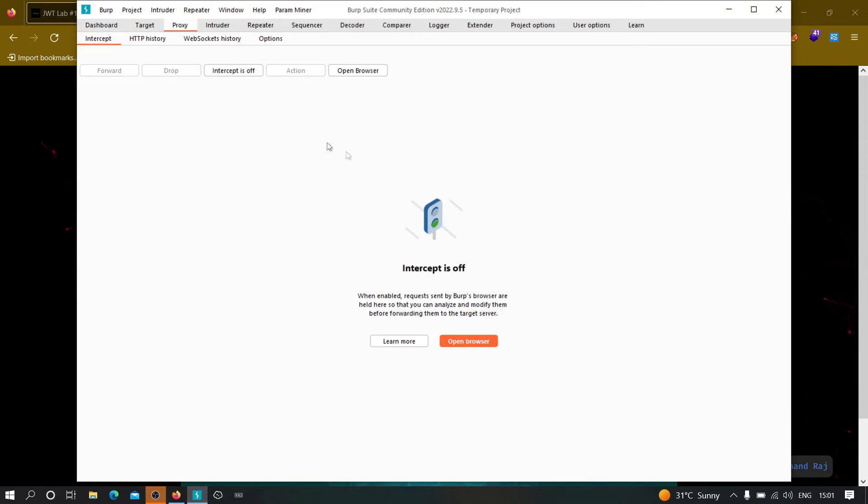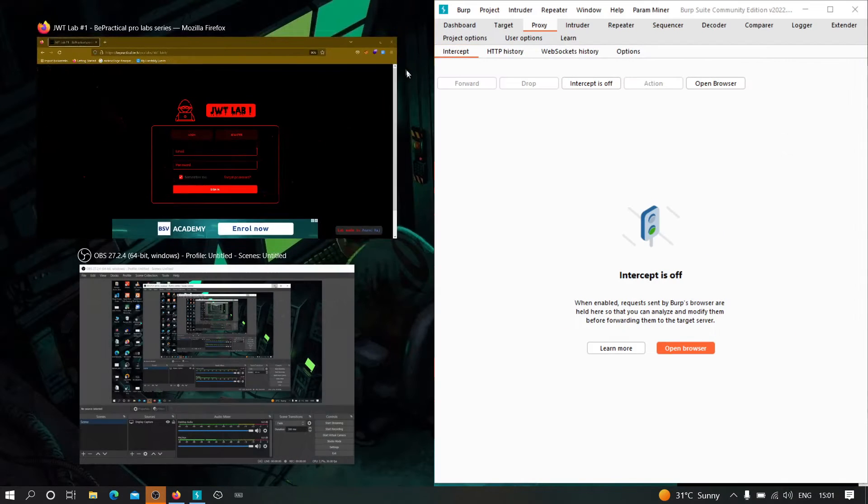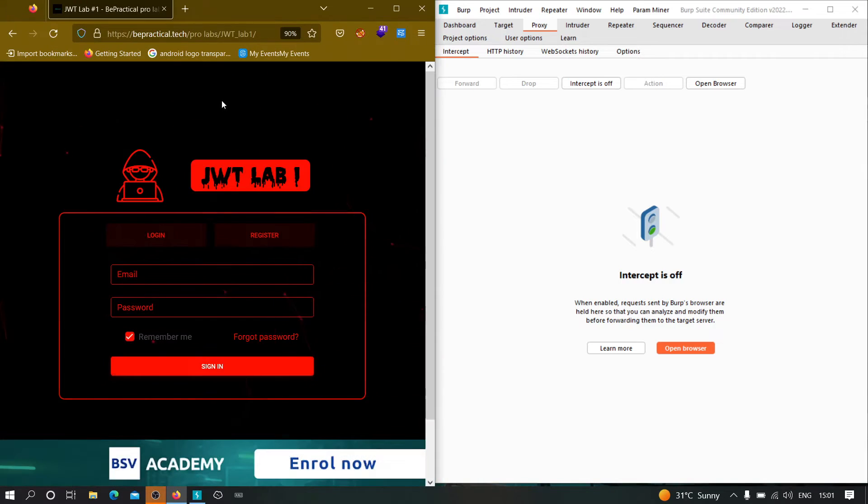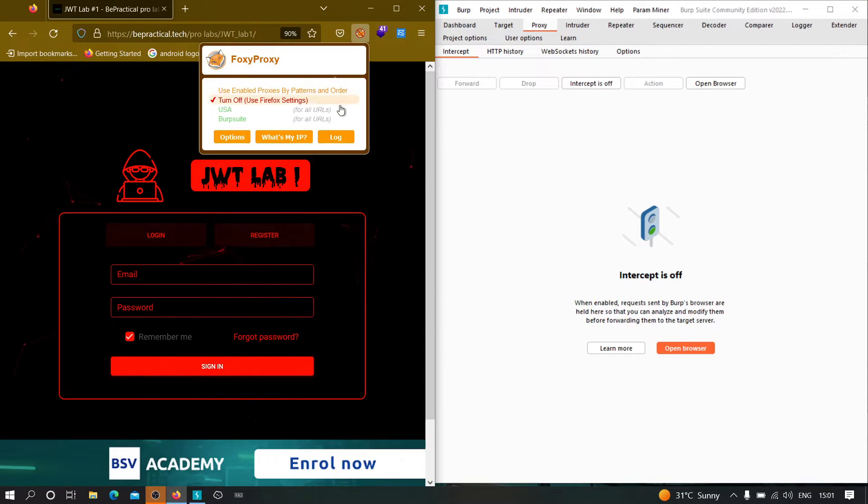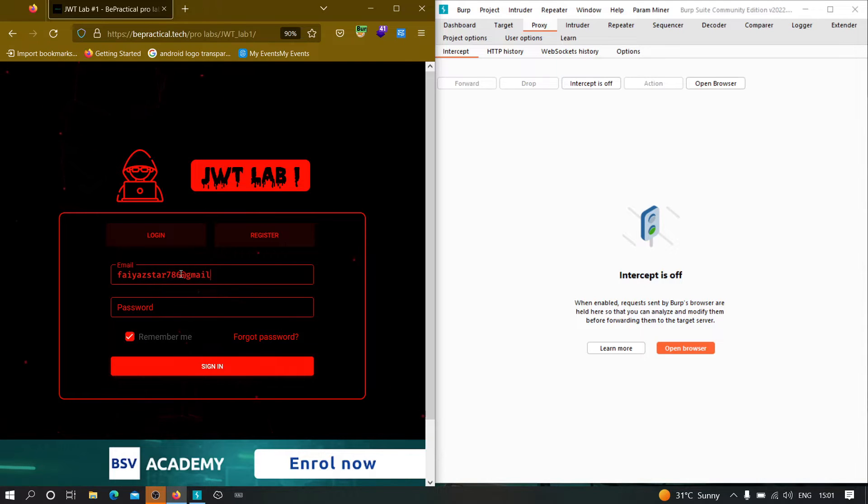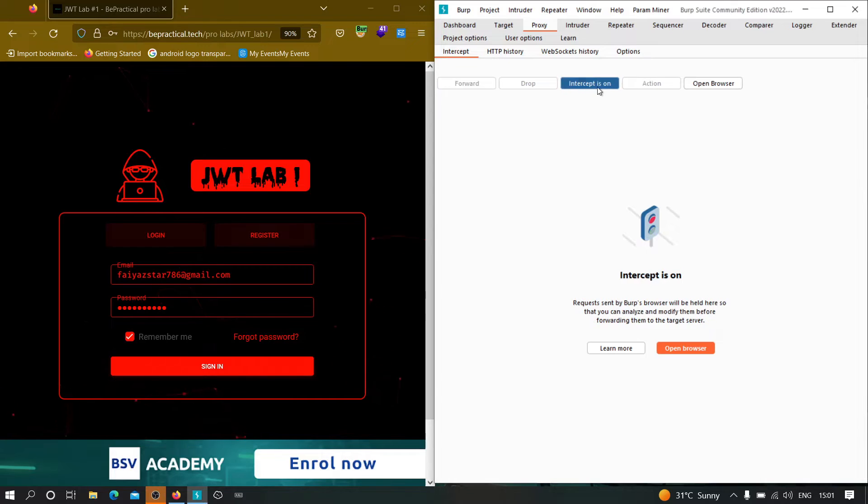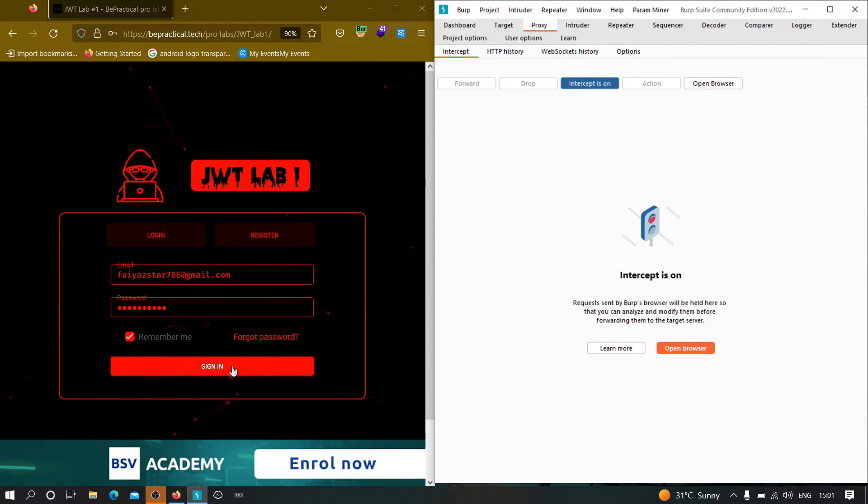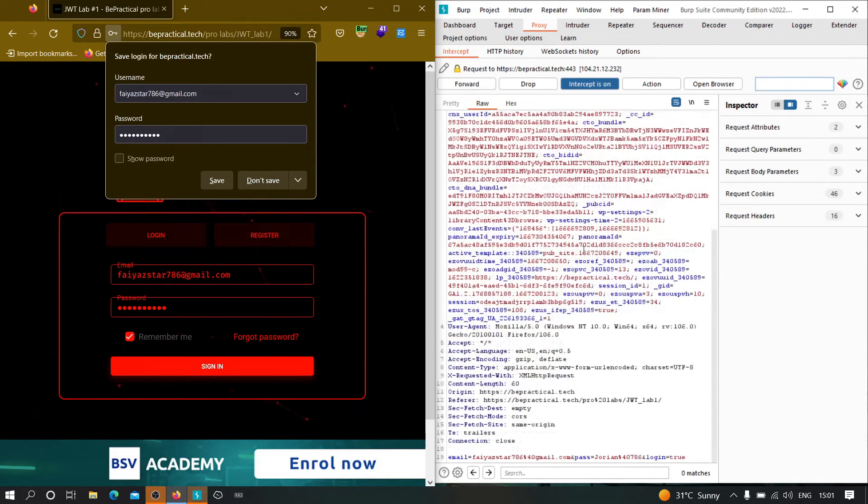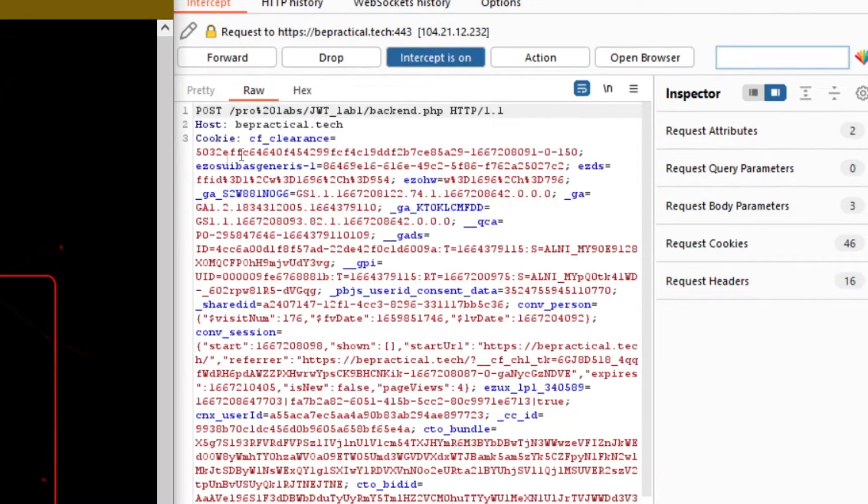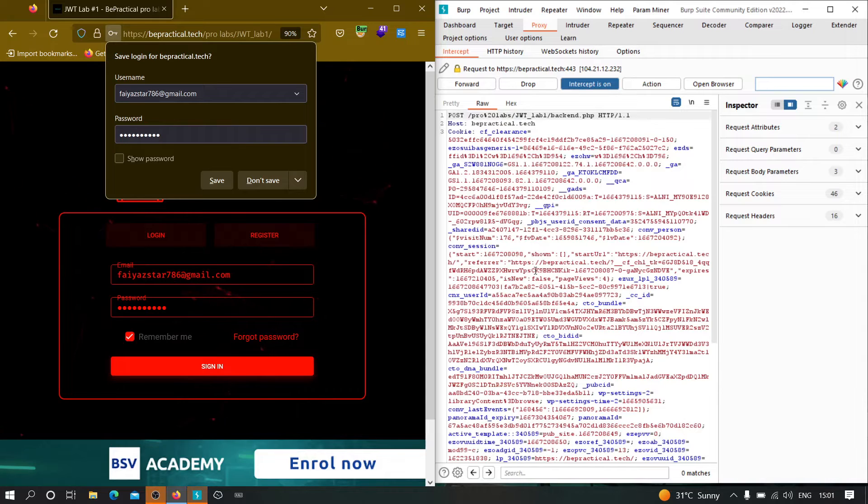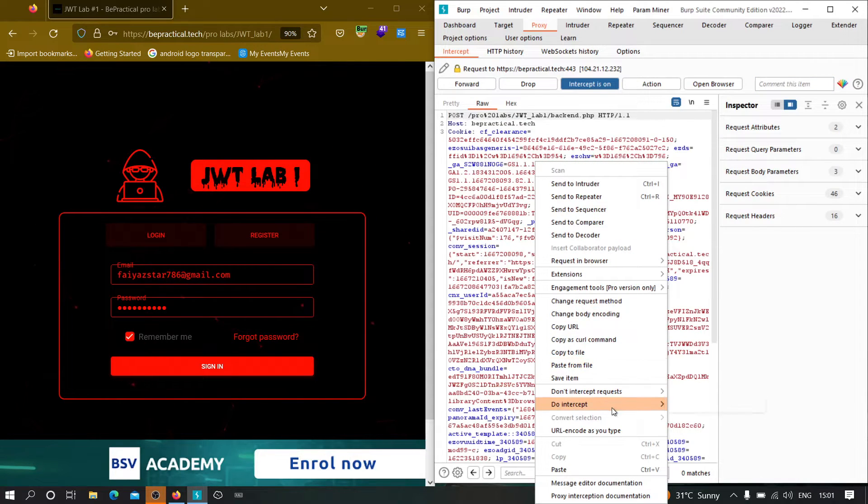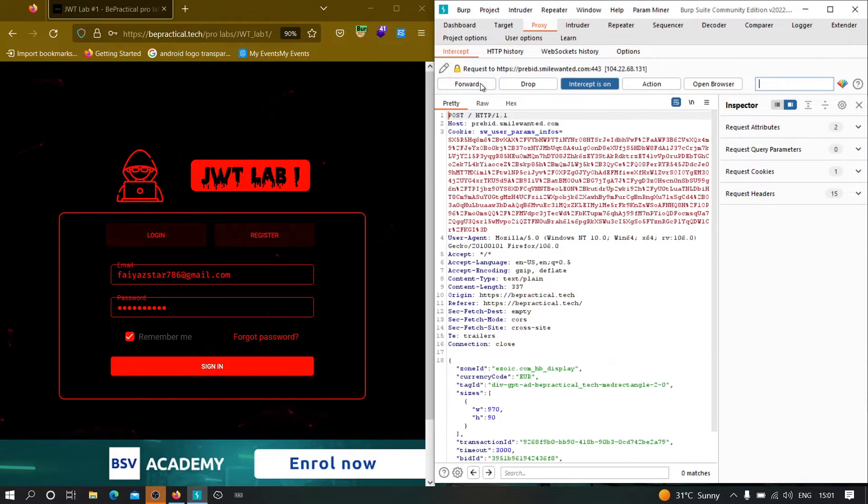So let me fire up my Burp Suite. So just align it perfectly. And let me provide my email address and my password to see how it works. So let's turn on the intercept, click on sign in.